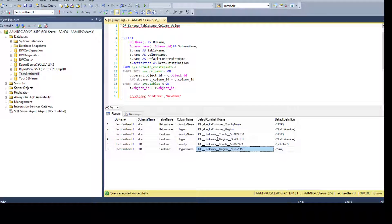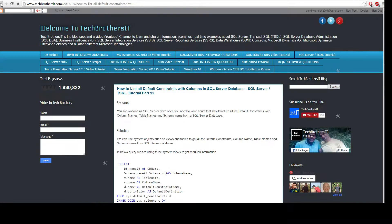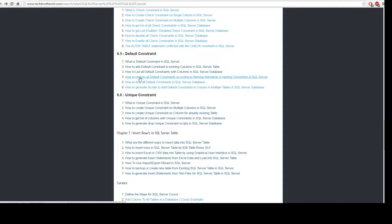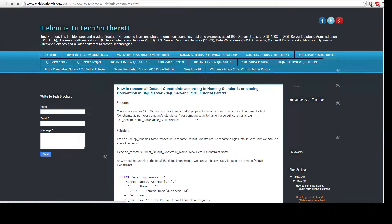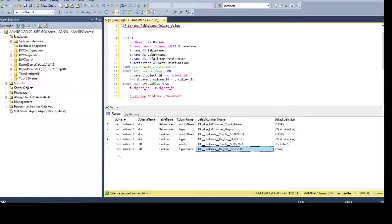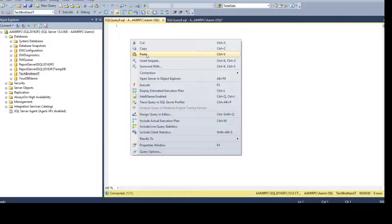But you may have hundreds of these default constraints where SQL Server assigned incorrect names during creation. So I have another post for you. Go back to the Tech Brothers IT website and under the default constraints section you have 'How to rename all default constraints according to naming standard or naming convention in SQL Server.' Open that tab and copy this query.